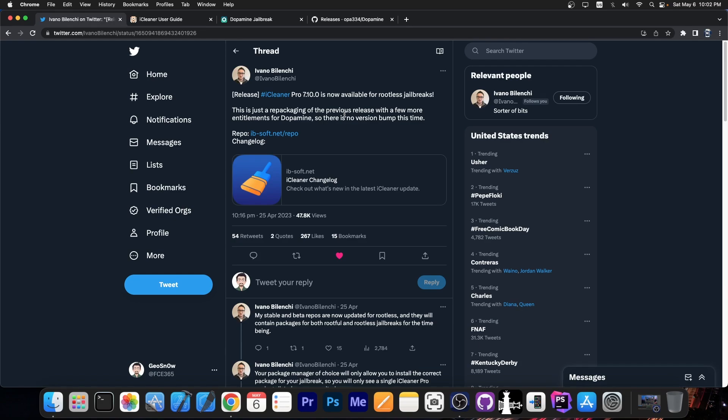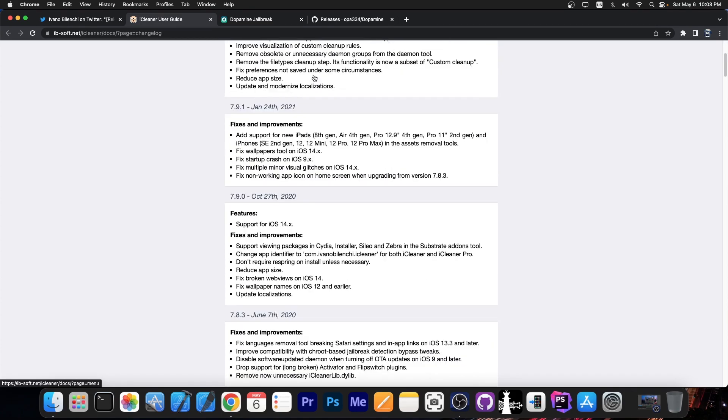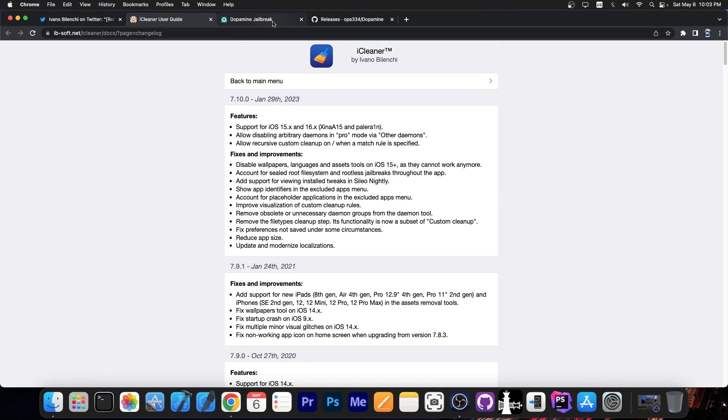You can even disable things with it like tweaks and daemons that are running. This is one of the best projects in the community and it's now finally available again for jailbreaks like Dopamine, Sheena A15, and even Pelerain.